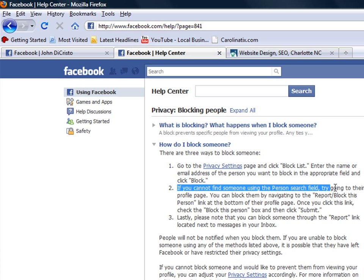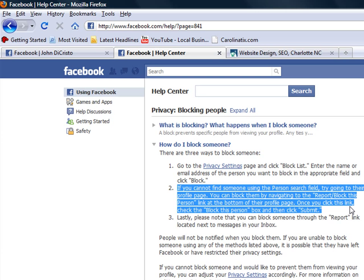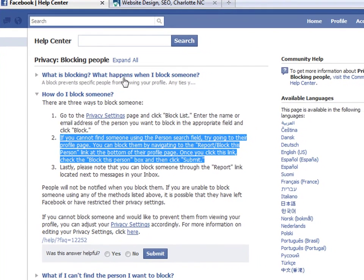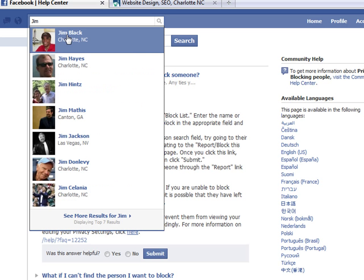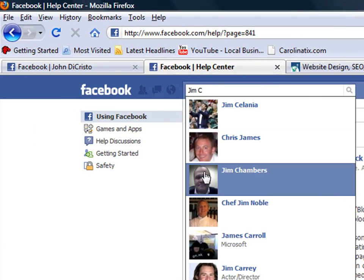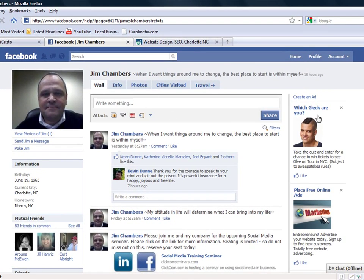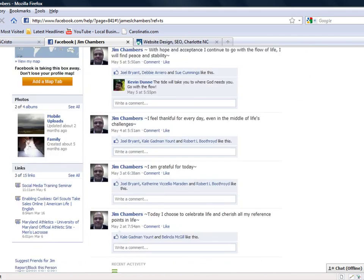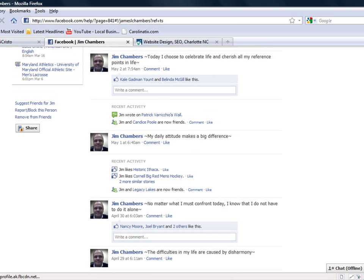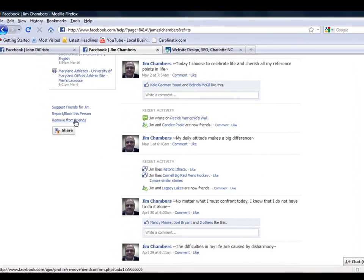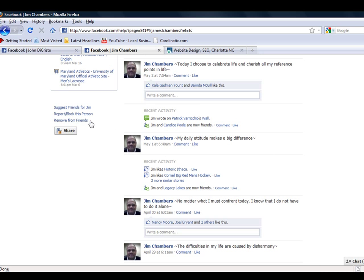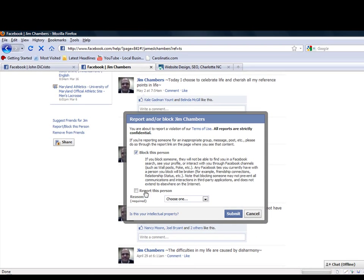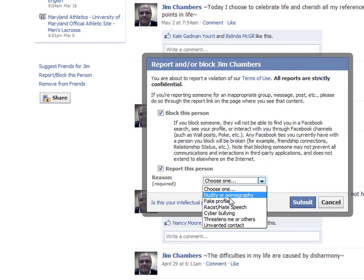If you can't find someone in that search box from step one, go ahead and search their profile. Just go up to the top Facebook search bar. Here is my SEO manager Jim — we'll block him. He shouldn't get too mad. Actually, I'm not going to block anybody today; I'll just go through each step until we're almost at the block and then cancel out. Then we go to the bottom left again and select 'Remove from Friends.' If you do it this way, you have two options: block or remove. Remove is the easiest, simplest way.